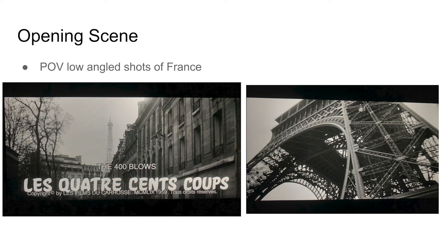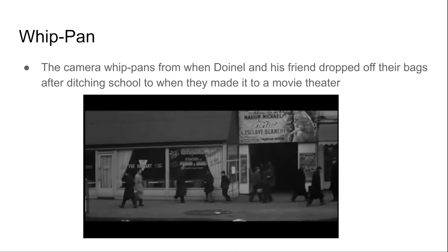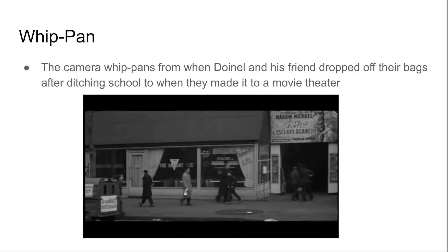Some examples: like at the start, we see a fade into a low-angled shot of France through what is thought to be a car. This can be seen as a POV of Daniel Doynel looking at France, introducing the setting to the protagonist and the viewer. The whip pan is my personal favorite edit, and seeing as it was used in a 1950s film before its time was really surprising.